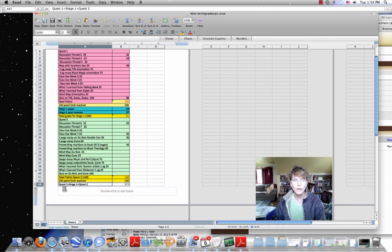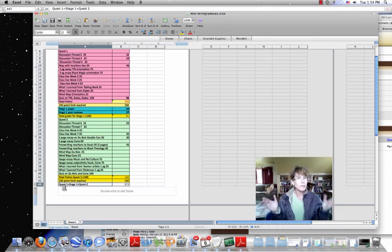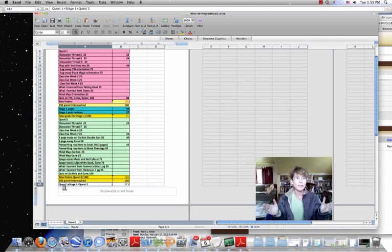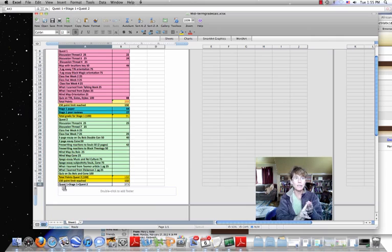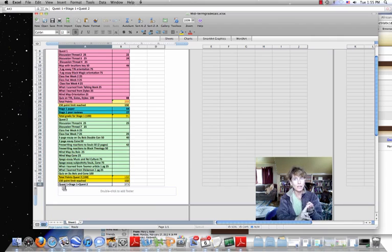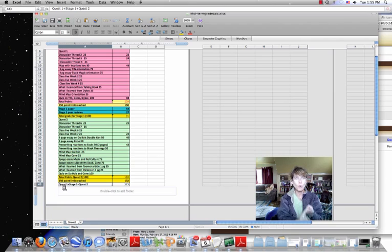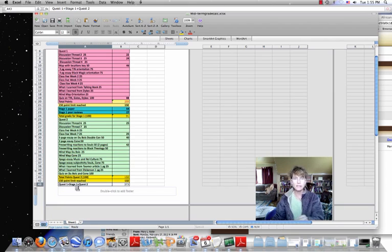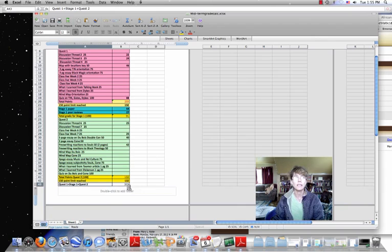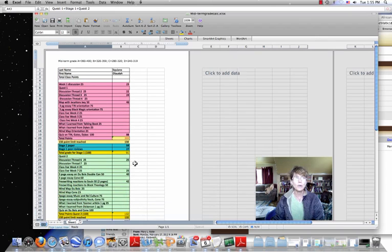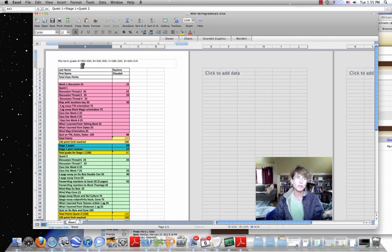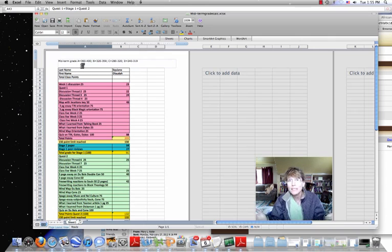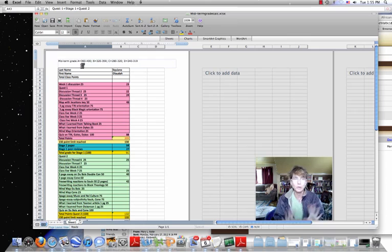Where our total grades that I'm calculating your midterm on is quest one, 150 points. Stage one, 100, that makes 250 plus quest two, 150 points makes total of 400 points. Out of 400 points, he's got 373. So if you look up here at the top of the page, you can see to get an A for your midterm and all they want to know is pass, fail or D, right?